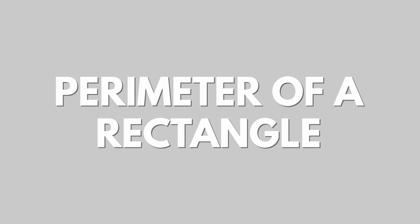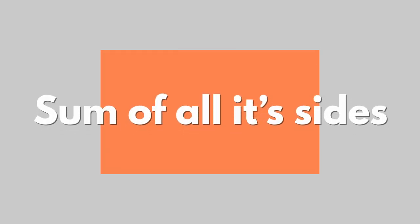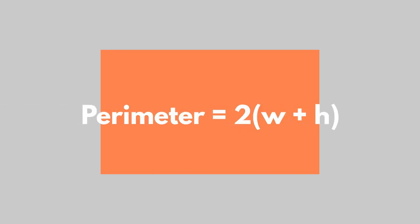Perimeter of a rectangle is the total distance around the outside of a rectangle. The perimeter of a rectangle is equal to the sum of all its sides. However, since a rectangle's opposite sides are congruent, we only need to know the length and width, where W is the width of the rectangle and H is the height of the rectangle.